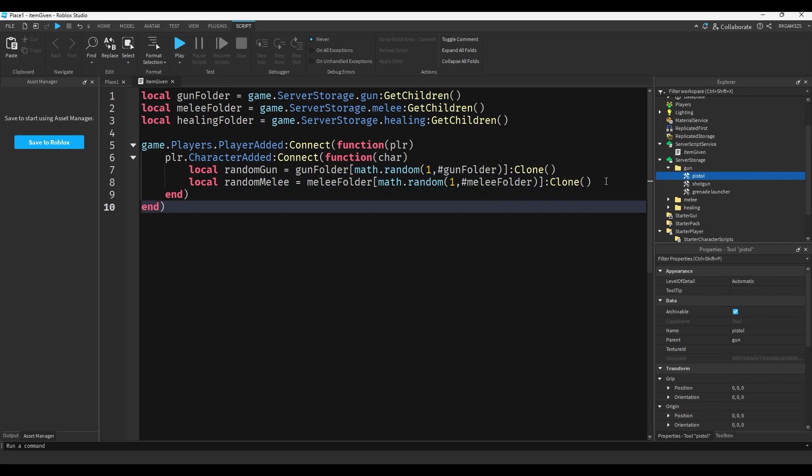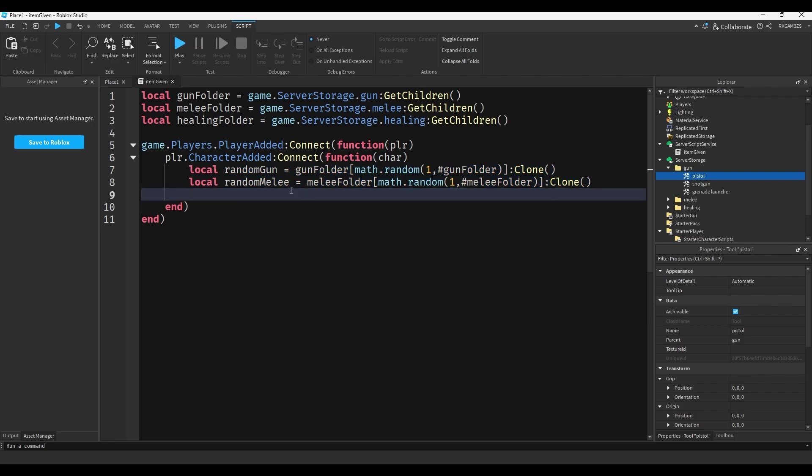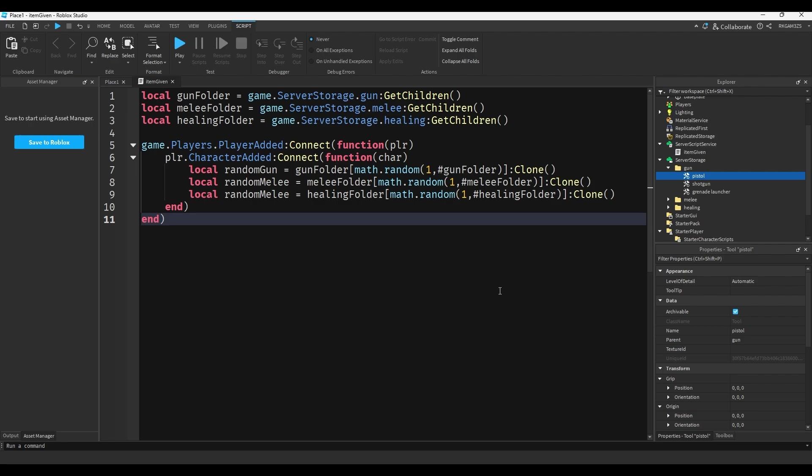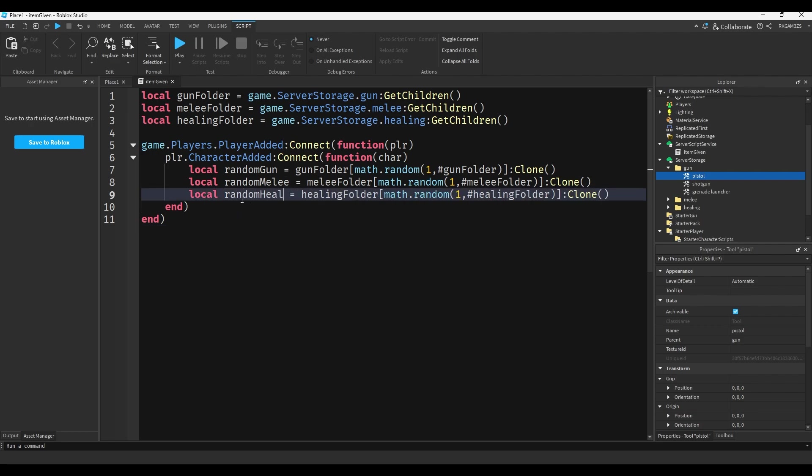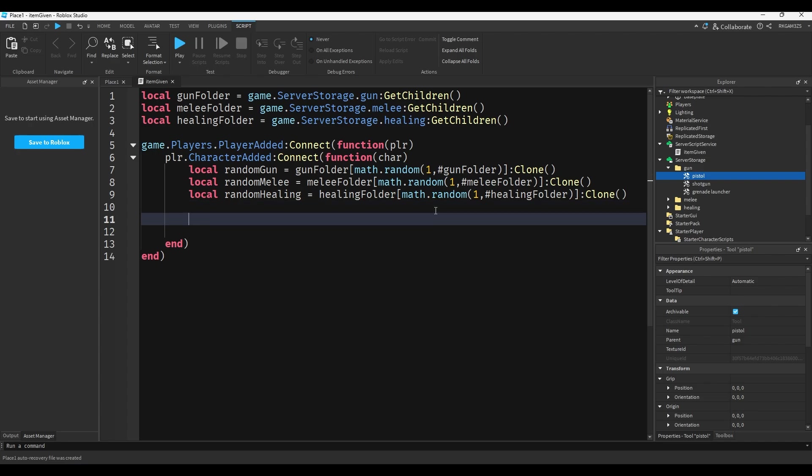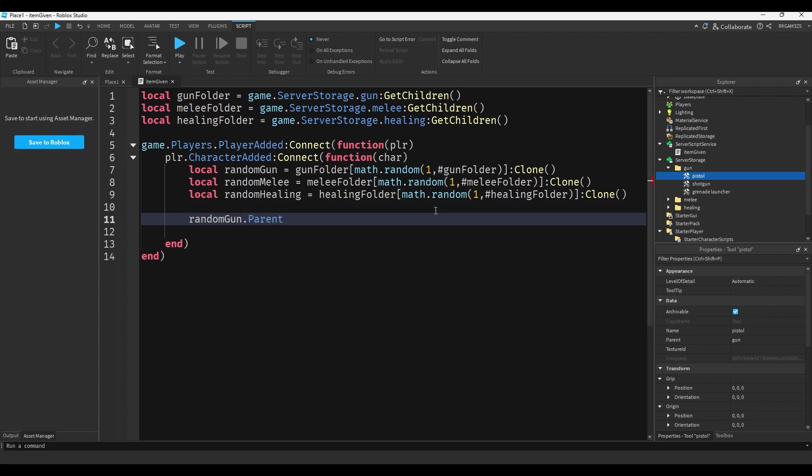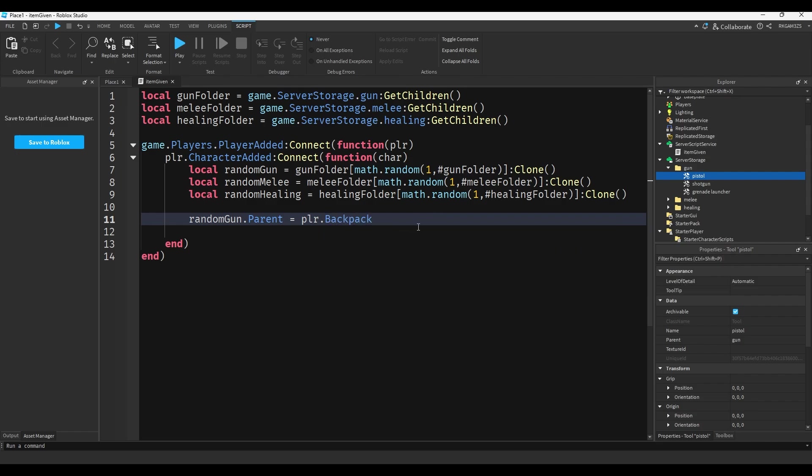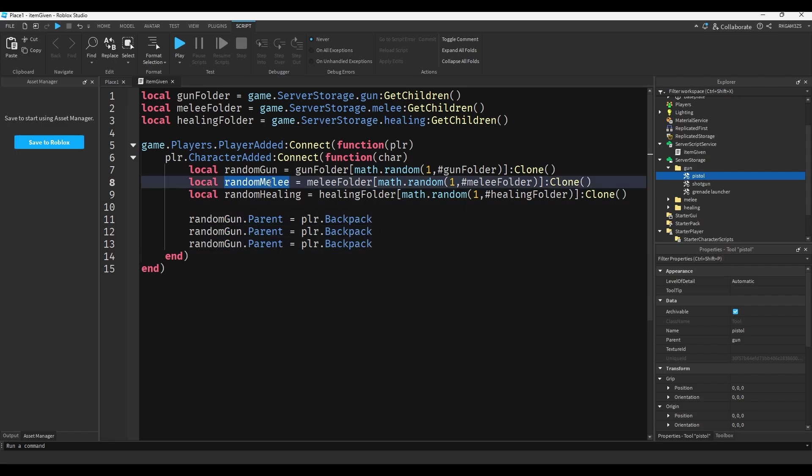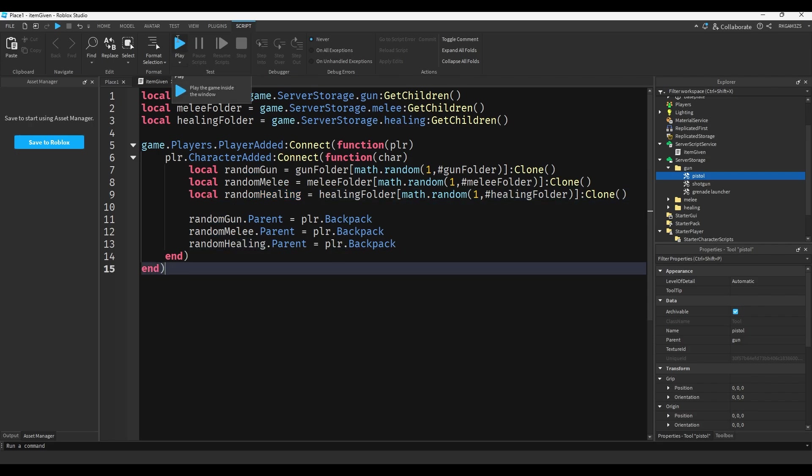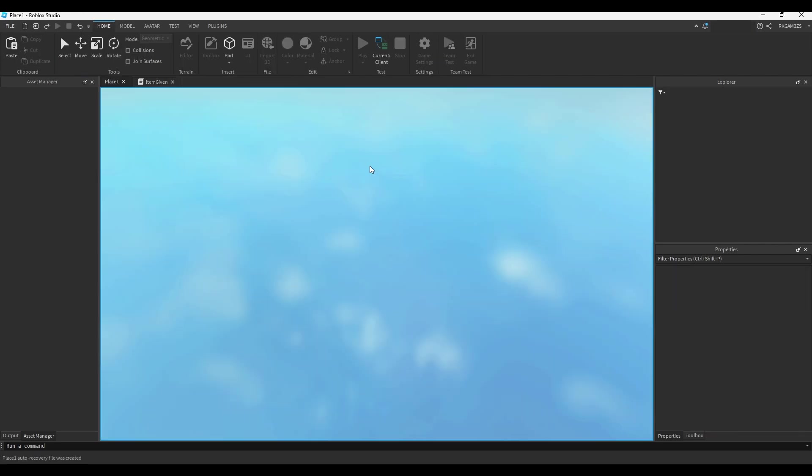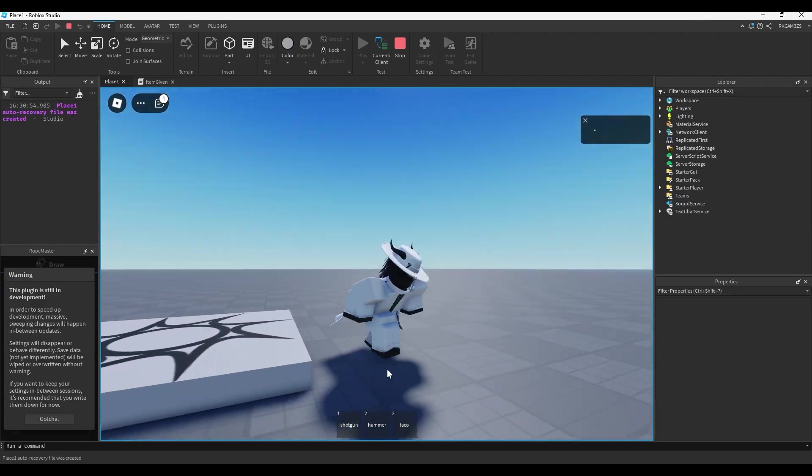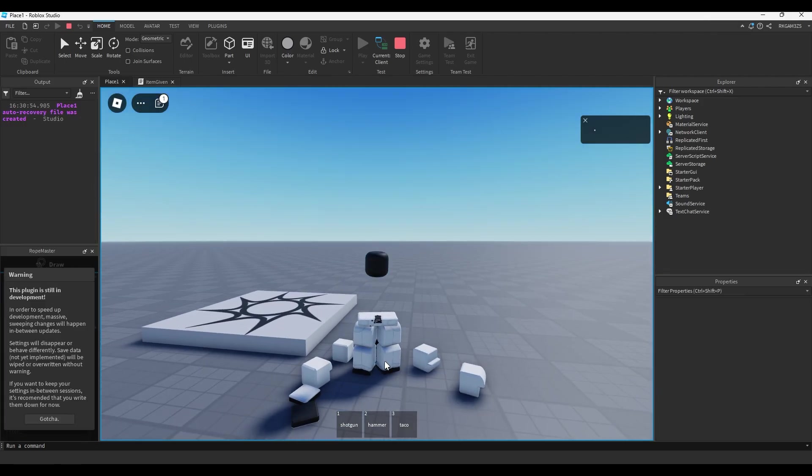Copy paste, we do healing folder, replace the melee folder with healing folder, and we'll do random healing. Now we just need to give it to the player. That's really easy, we just do random gun.parent equals player.backpack. Then you can copy paste this twice, do random melee and random healing. So now whenever you join you'll have three items. So I have shotgun hammer taco, and if I reset we have shotgun door pancake.